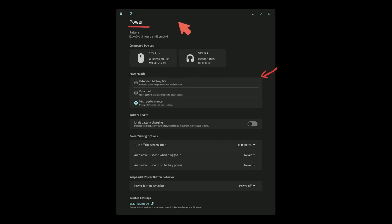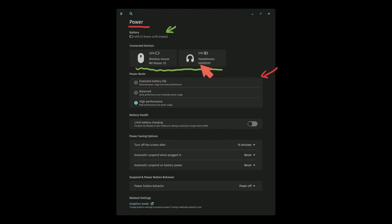Other things included in here are battery life and anything else connected via Bluetooth, what type of life and what the name of the headphones or wireless mouse are.